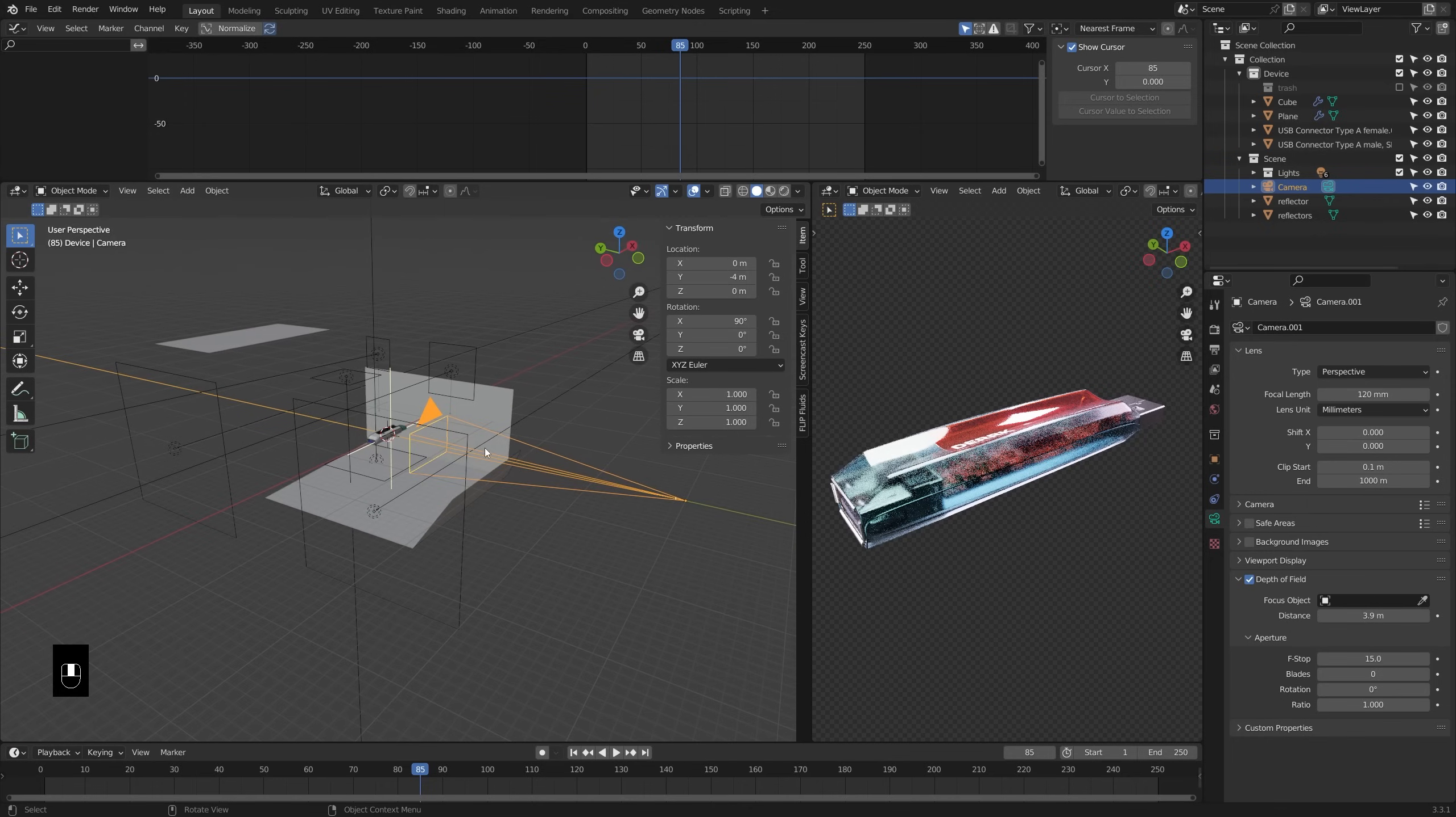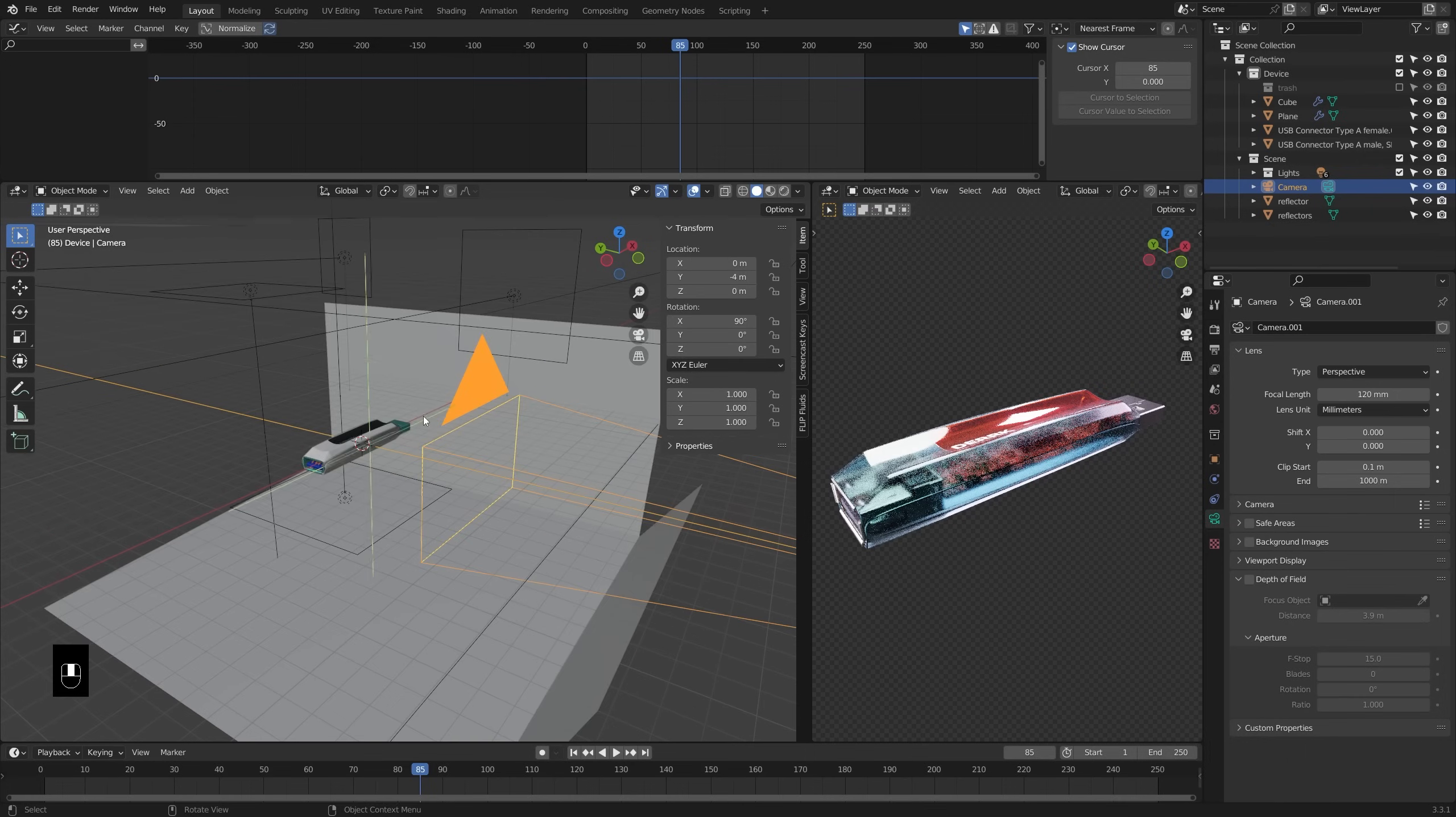Now before we get started, I am going to take all of the objects that make up this device and parent them to a new empty.